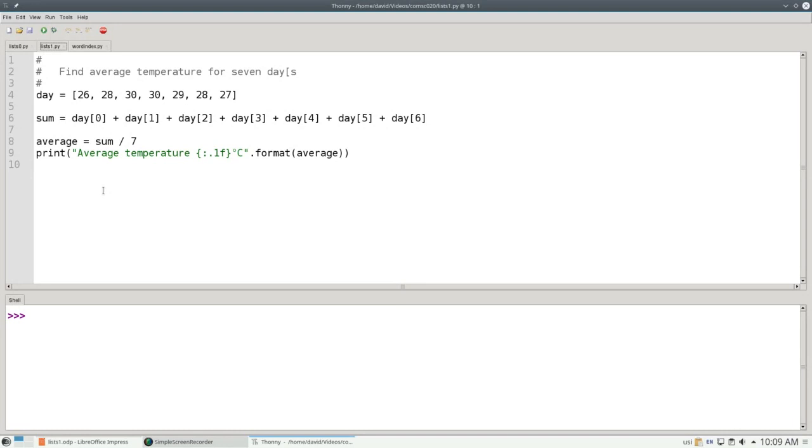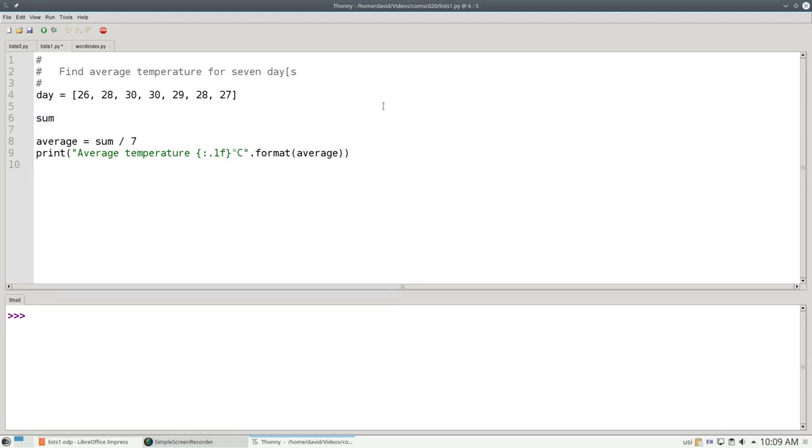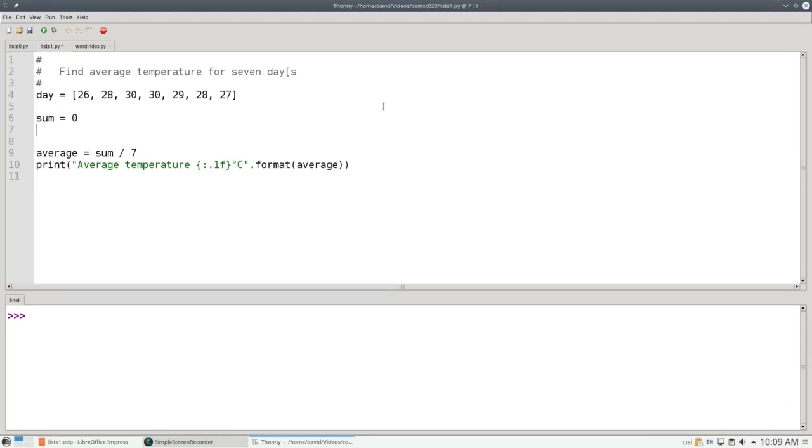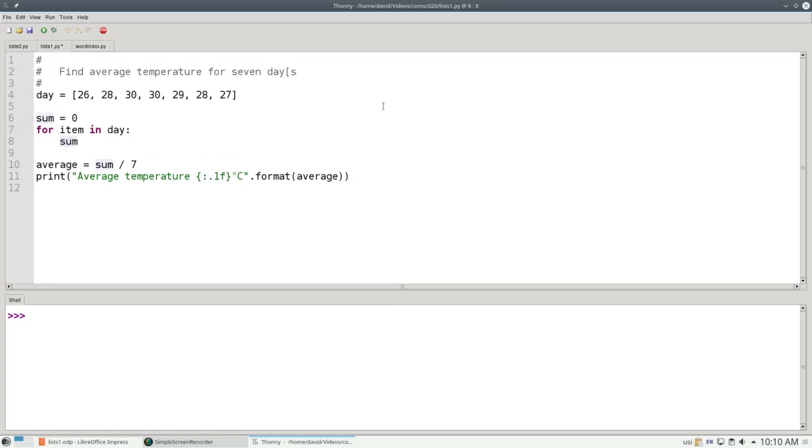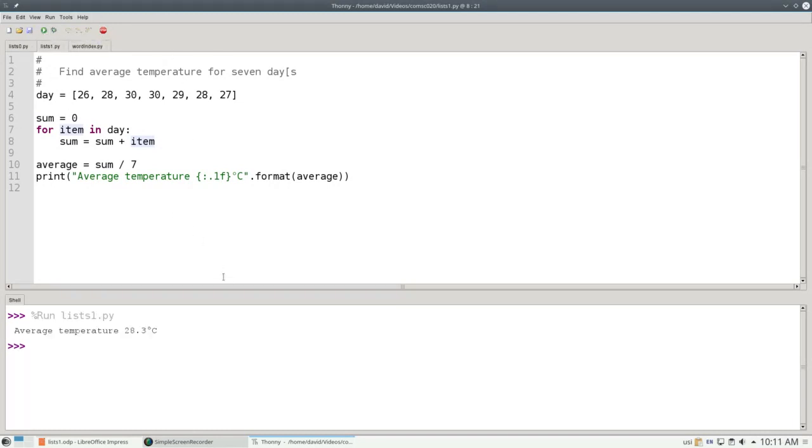But remember, just as you can go through a string one character at a time with a for loop, you can do the same thing with lists. So instead of this big long expression, I'm going to set the sum to zero, and then for each item in the day list, set the sum to sum plus the item. That's a lot shorter. And if I run the program, it still gives me the exact same result.